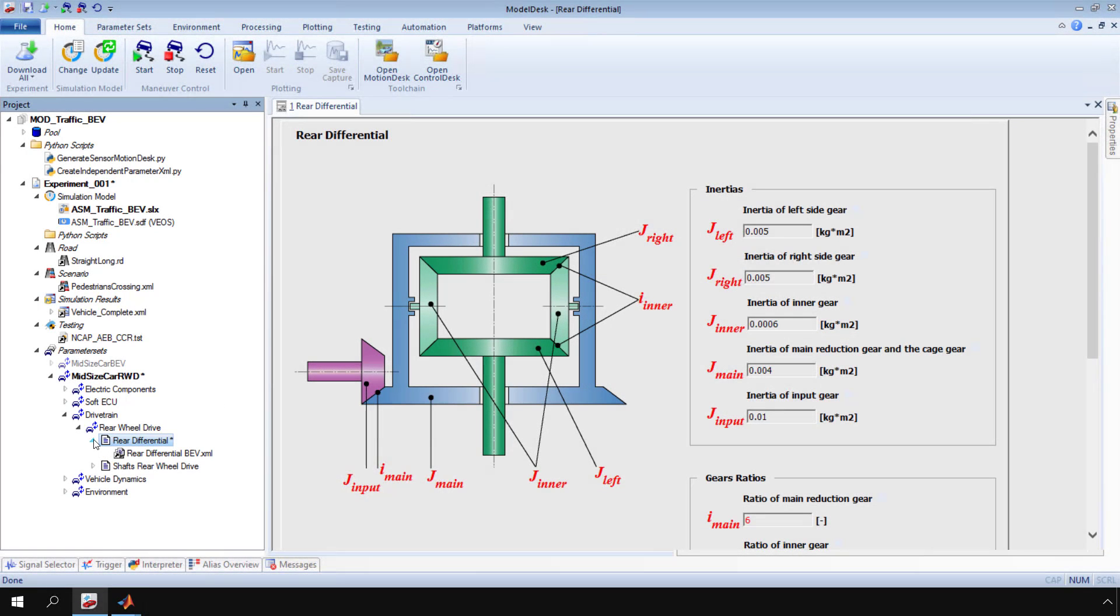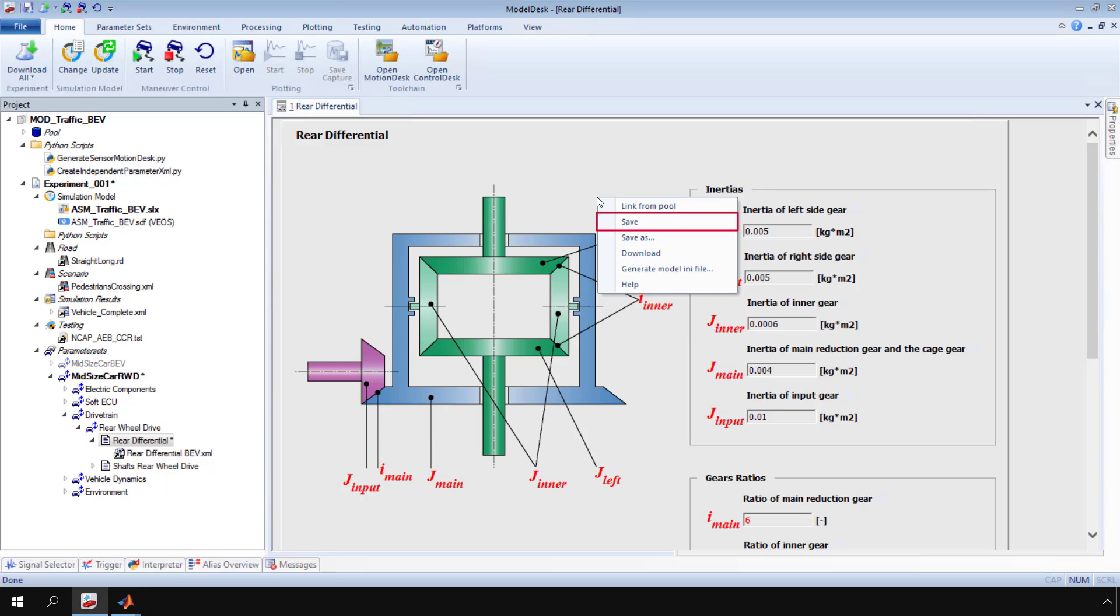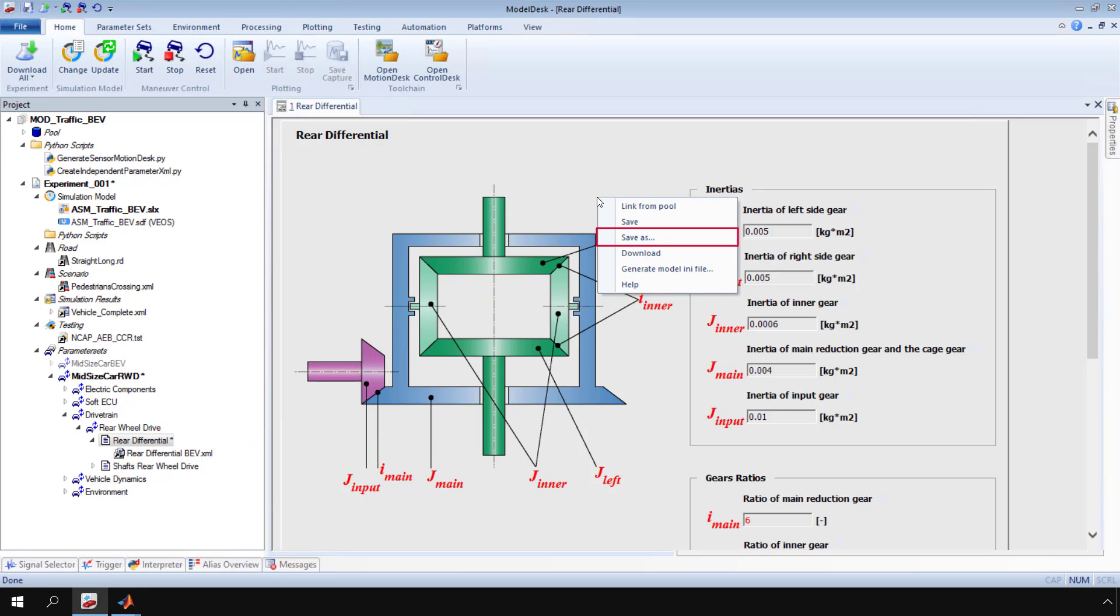Open the context menu of the parameter page. Then click save to save the changes permanently to the XML file currently linked to the parameter page. You can also click save as to create a new XML file for the current parameter page.